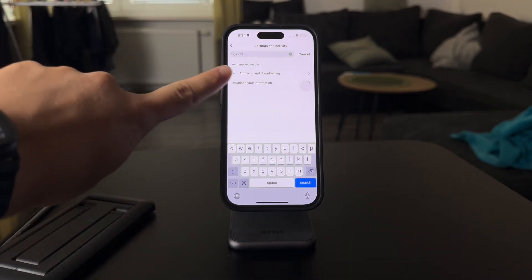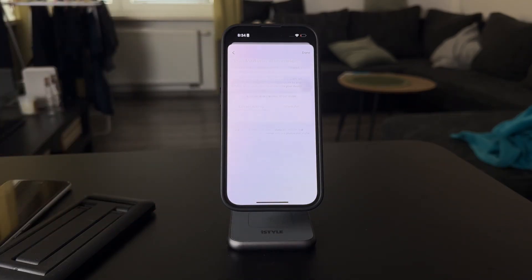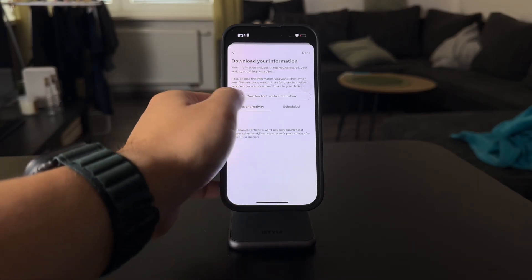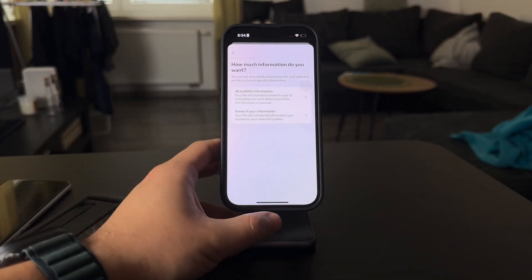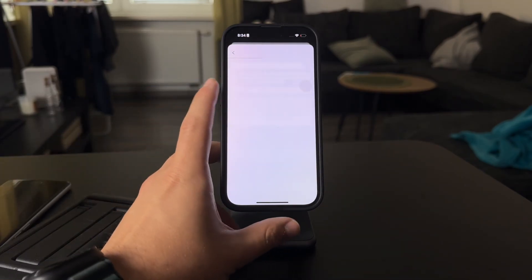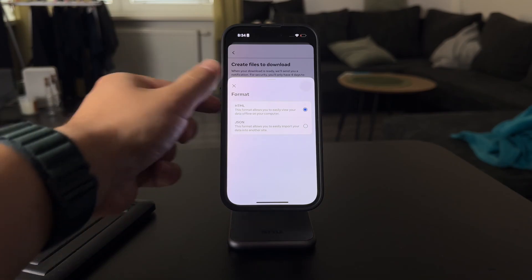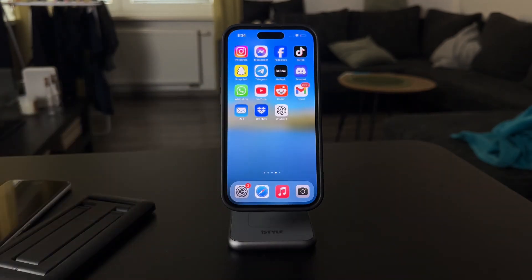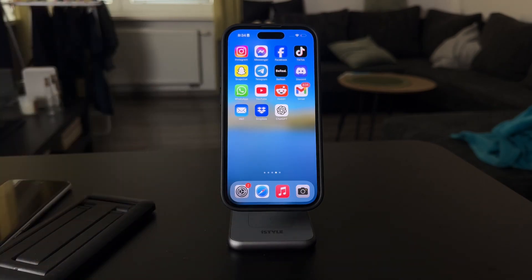In settings, just search for 'download' and here is the download your information button. Once it loads up, you can see that you can download all current or scheduled activities. You can download everything from the account to a device in HTML or JSON format. This way, if you can work with these files, you'll be able to check out every single thing and every piece of information attached to you, though it may not work out perfectly.